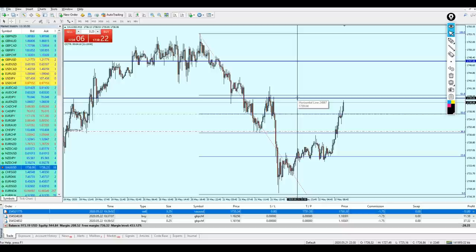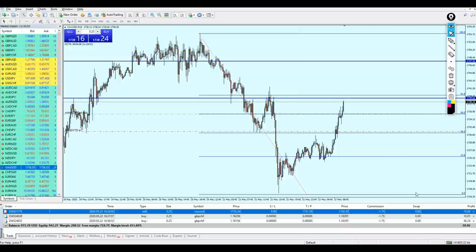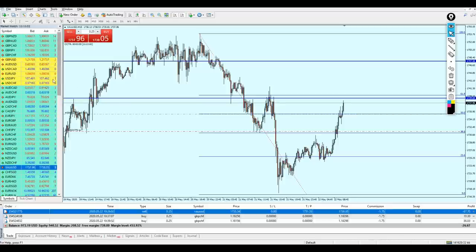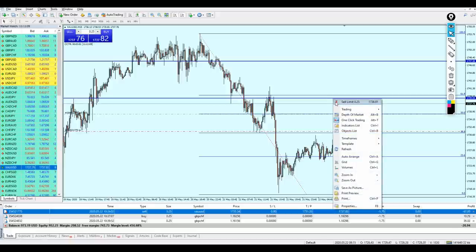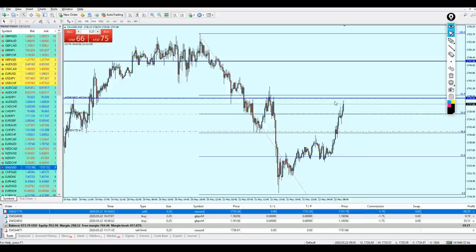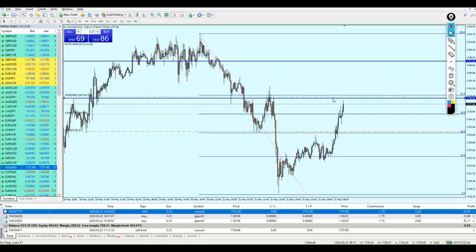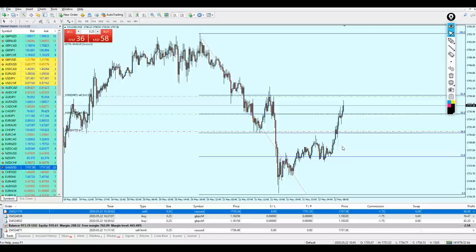The gold trade might actually ruin this video. However, we have to wait and see — the losses might reach 100 dollars. But that's fine because we can always recover from other trades. What I'm going to do is place another sell pending order right on Fibonacci 61.8, just to be sure to catch this trade.